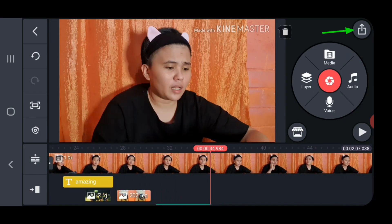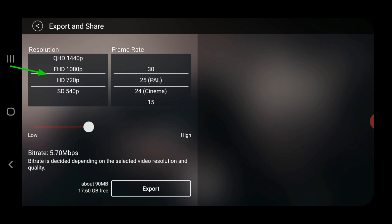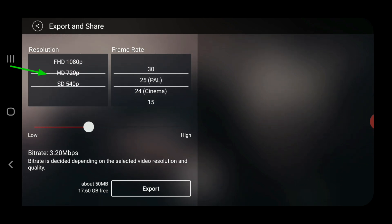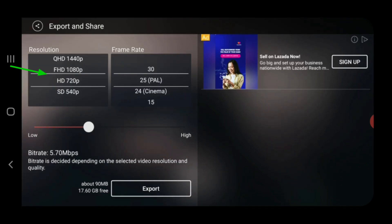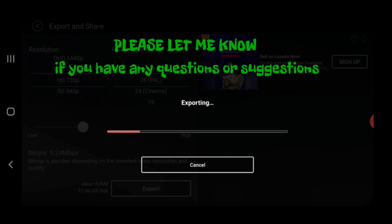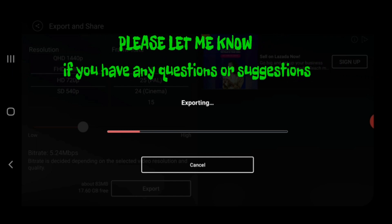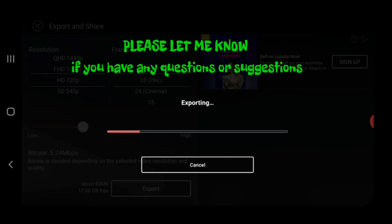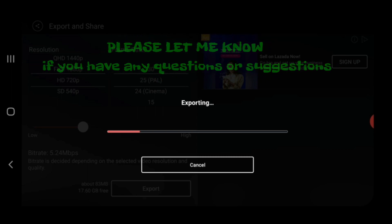Once you are done with your video, you can go ahead and save or export it. Click on the arrow-up button and this screen will show, allowing you to choose from different resolutions. Then click Export to save it. It will now export and save the video to your device — wait for it to complete and it will automatically appear in your gallery.